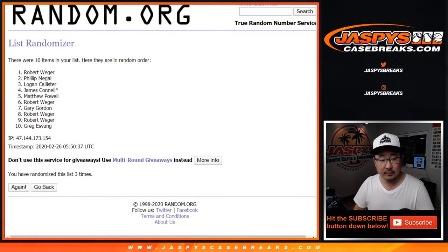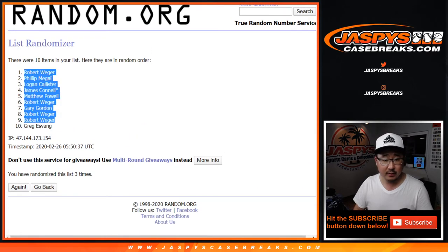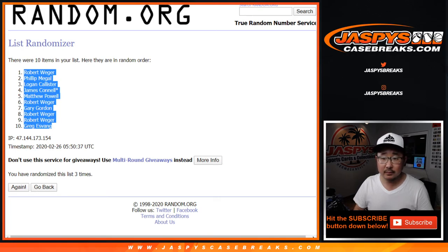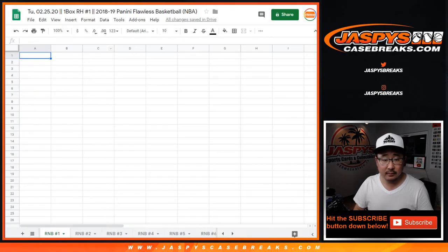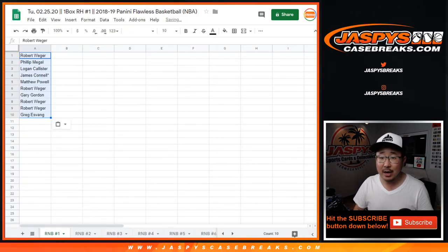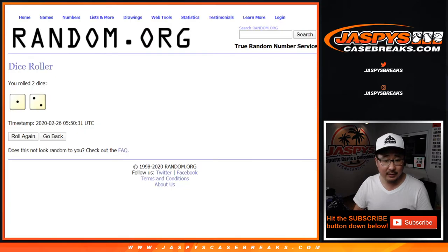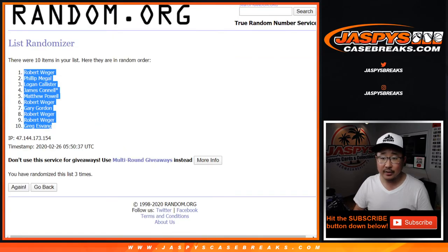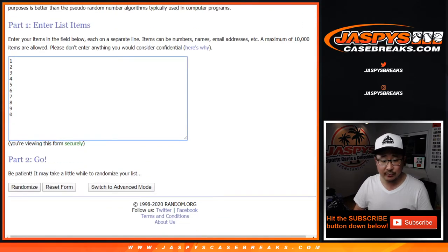Alright, so Rob down to Greg, and then three more times for the numbers.